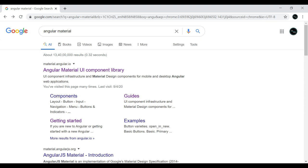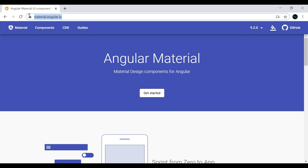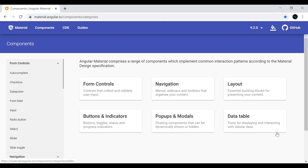Let's go to the Angular Material official page to understand more about these components. If you search 'Angular Material' in your browser you'll get this link — Angular Material UI Component Library. Clicking it redirects you to the documentation. Under the Components tab you can view all available components: form controls, navigation, layout, buttons, indicators, popups, modals, and data tables.